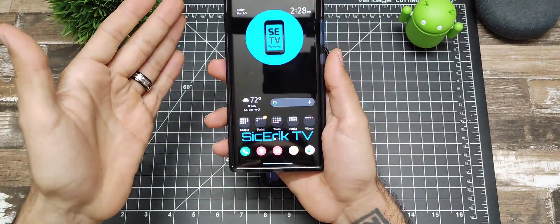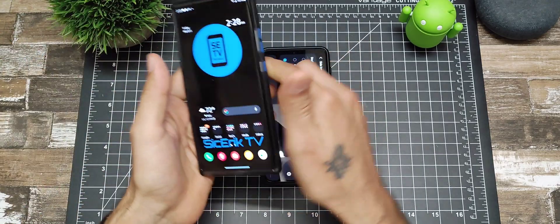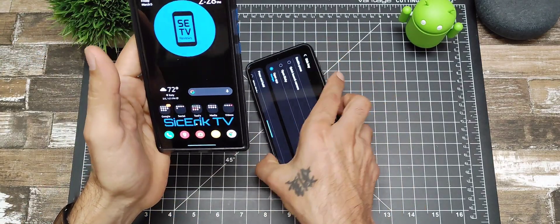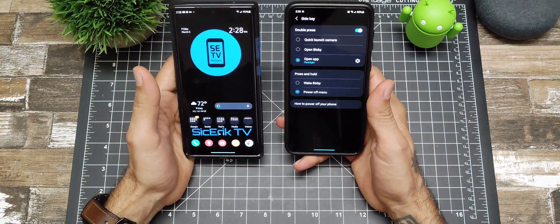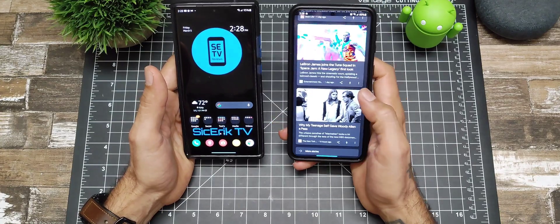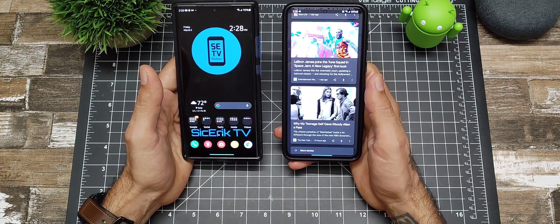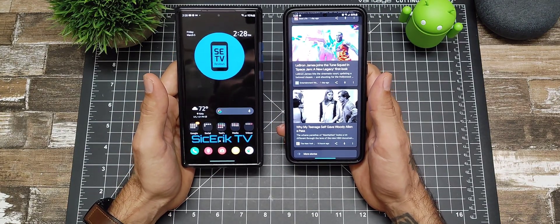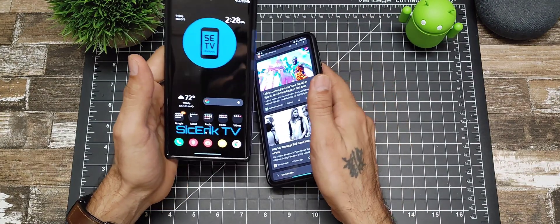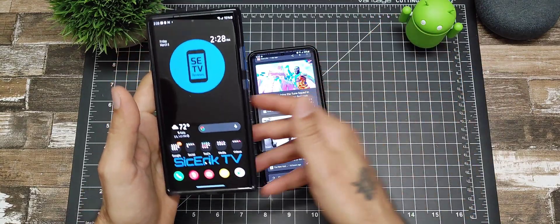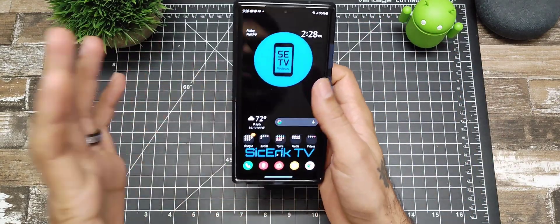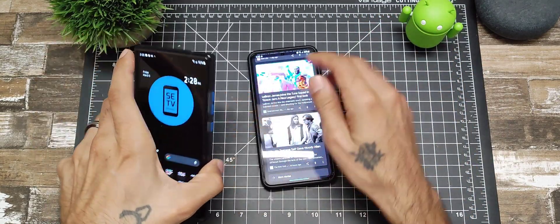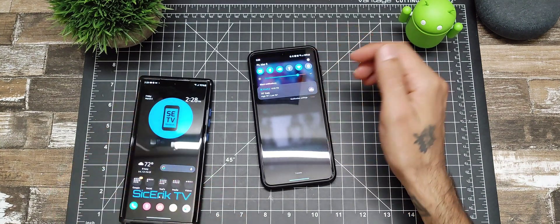Really cool. Like I said, I have them set on two different devices just because the Note 20 Ultra does not have that Google feed on the home screen. Hopefully we get an update for that soon, but I just wanted to show you guys how to quickly customize your power key using the side key menu.